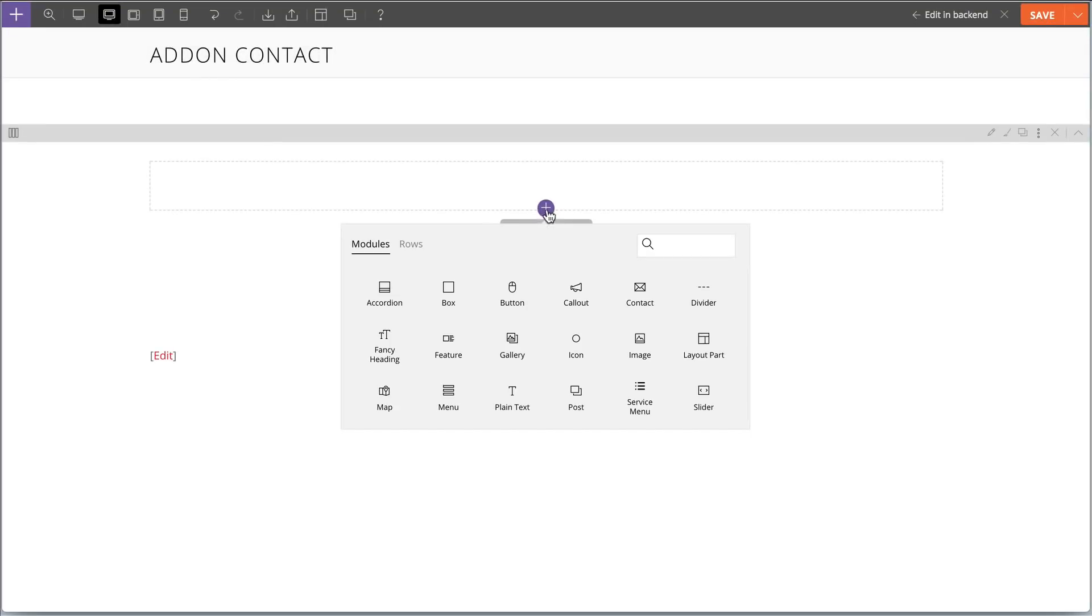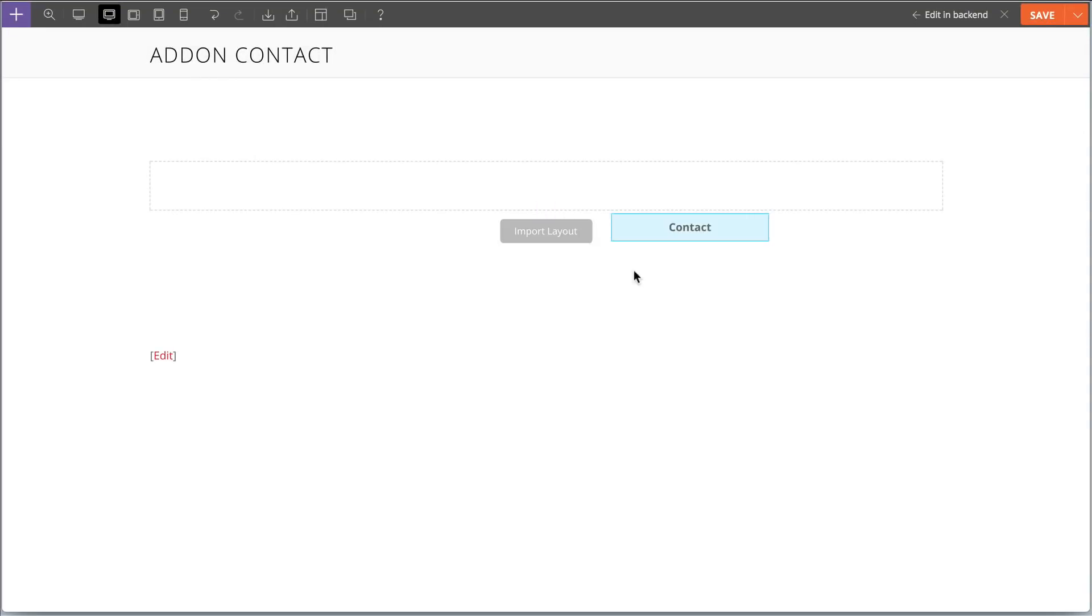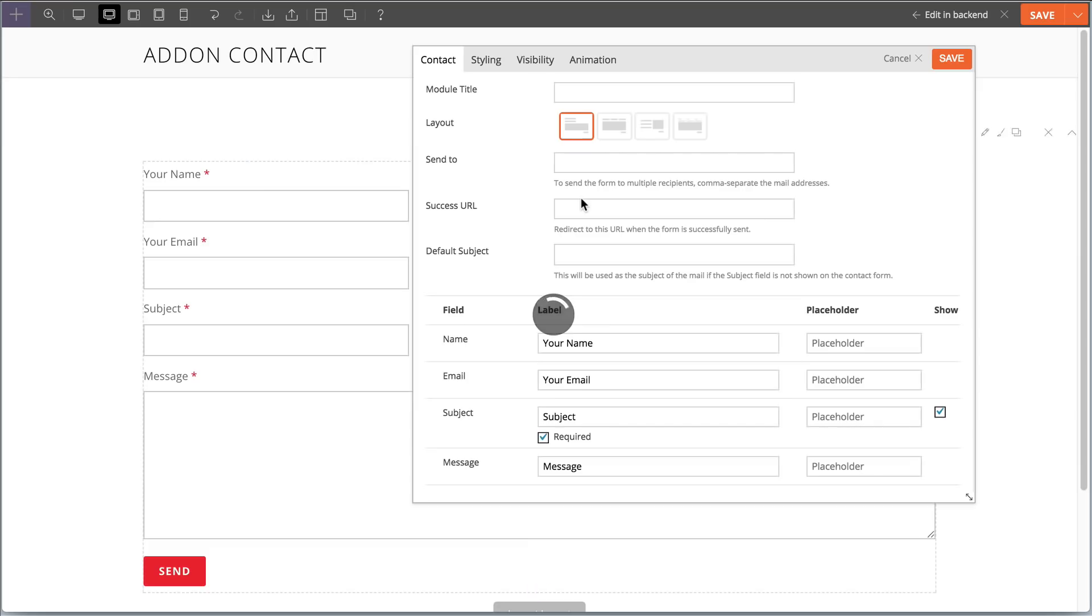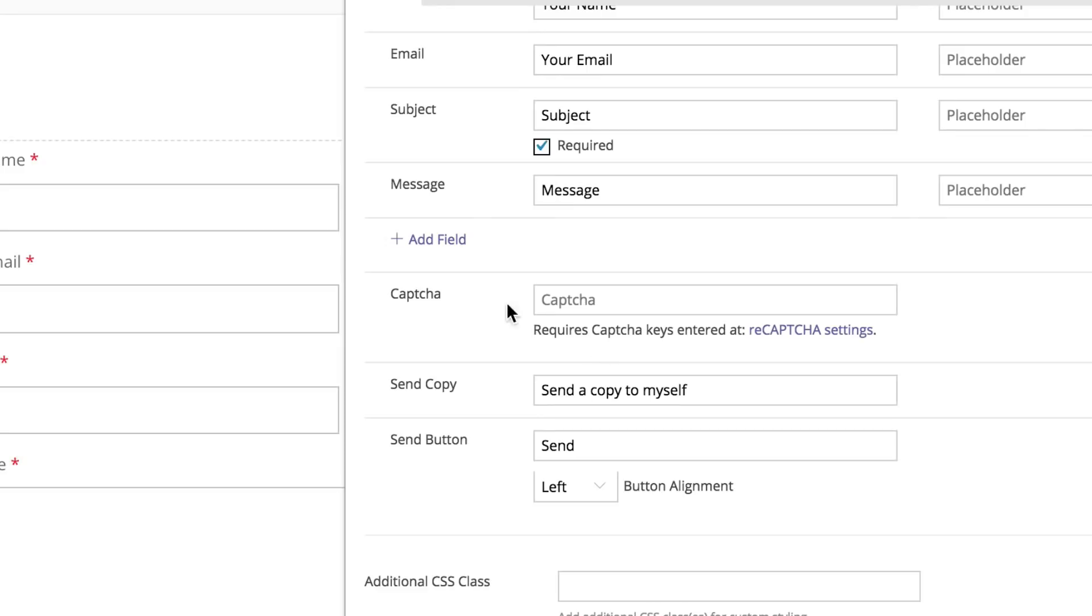Hello everyone, we're very excited to bring you the latest update of the Builder Contact add-on.